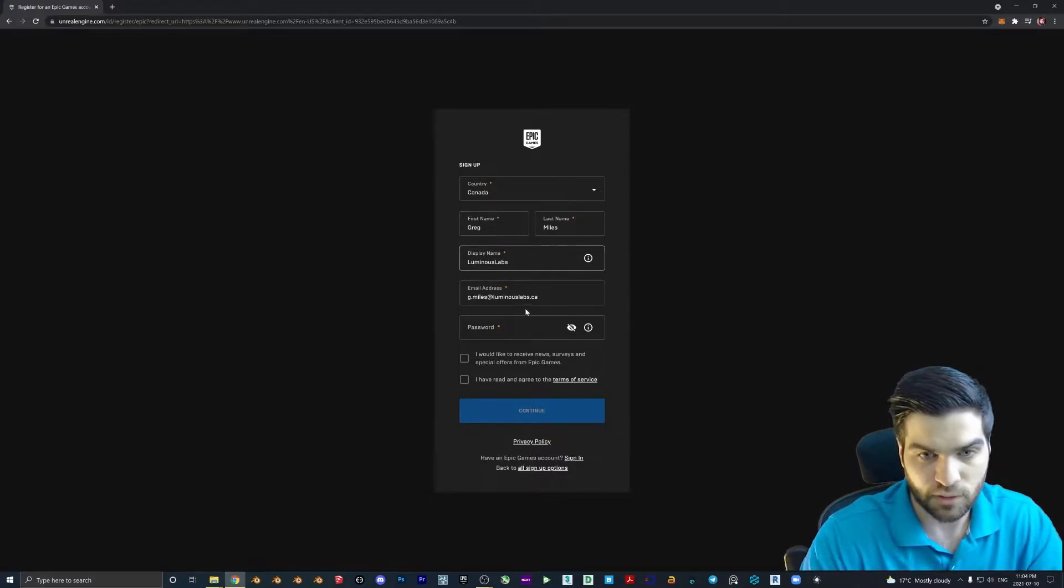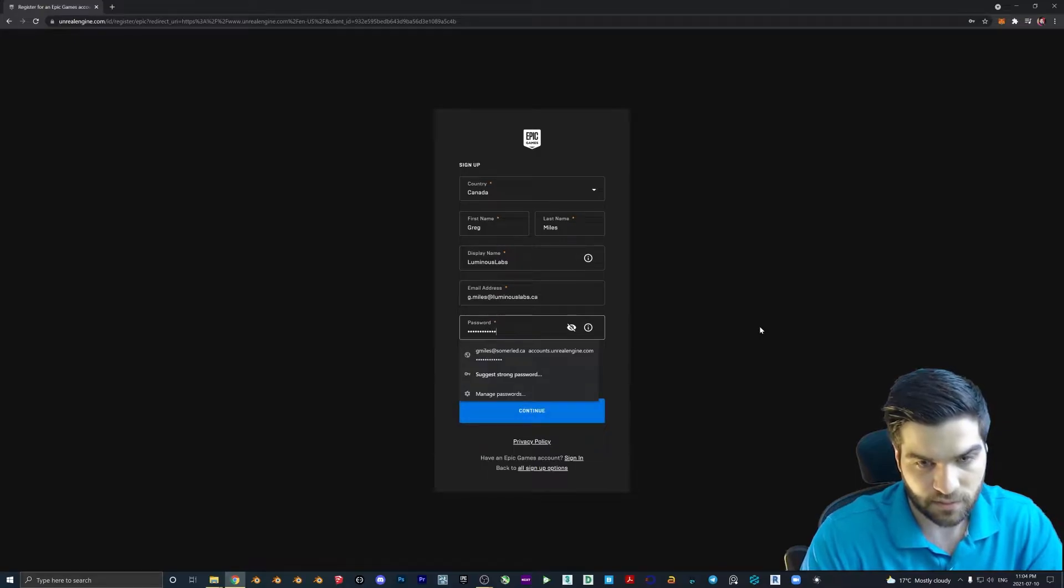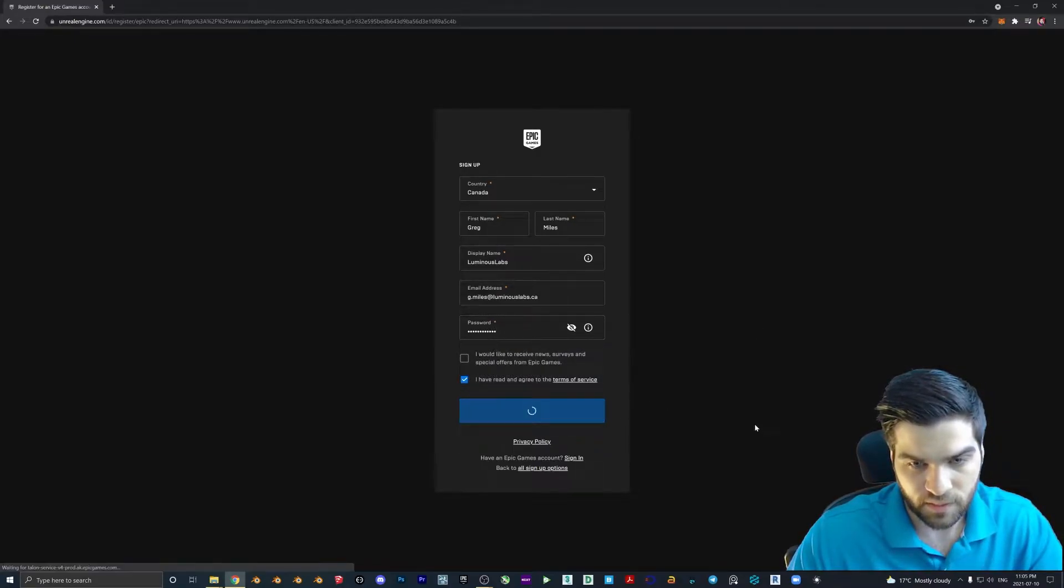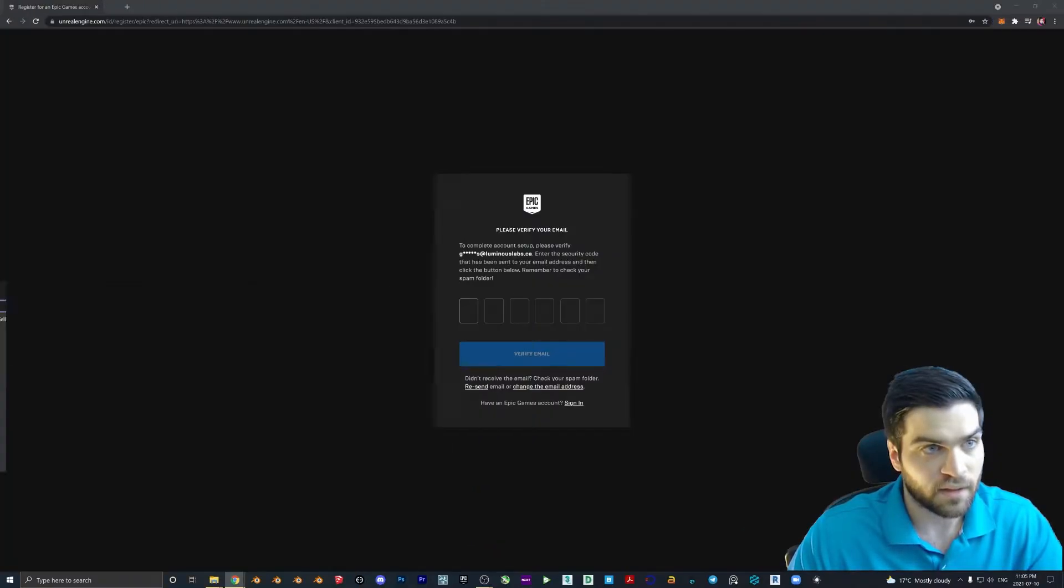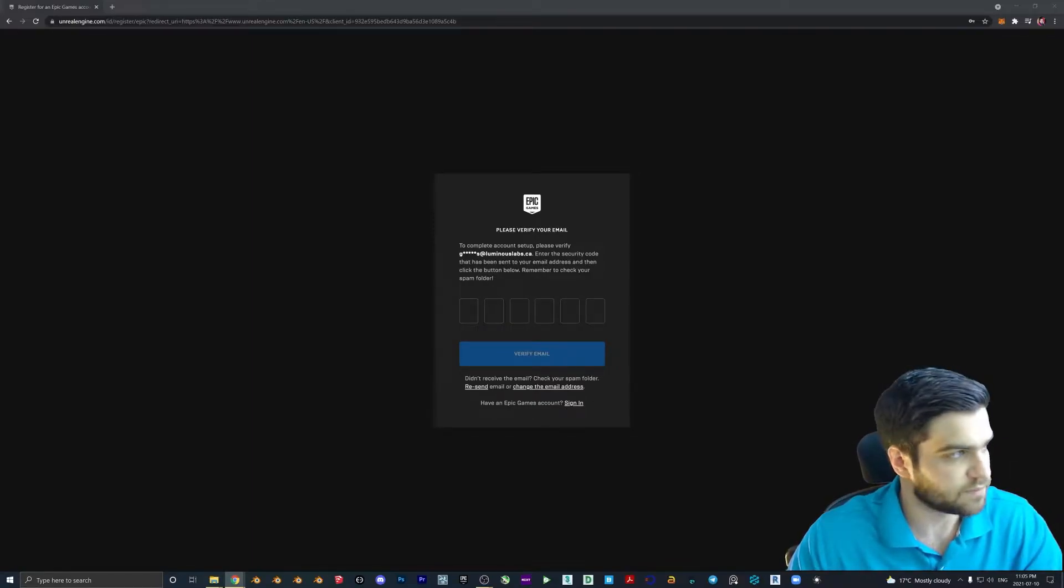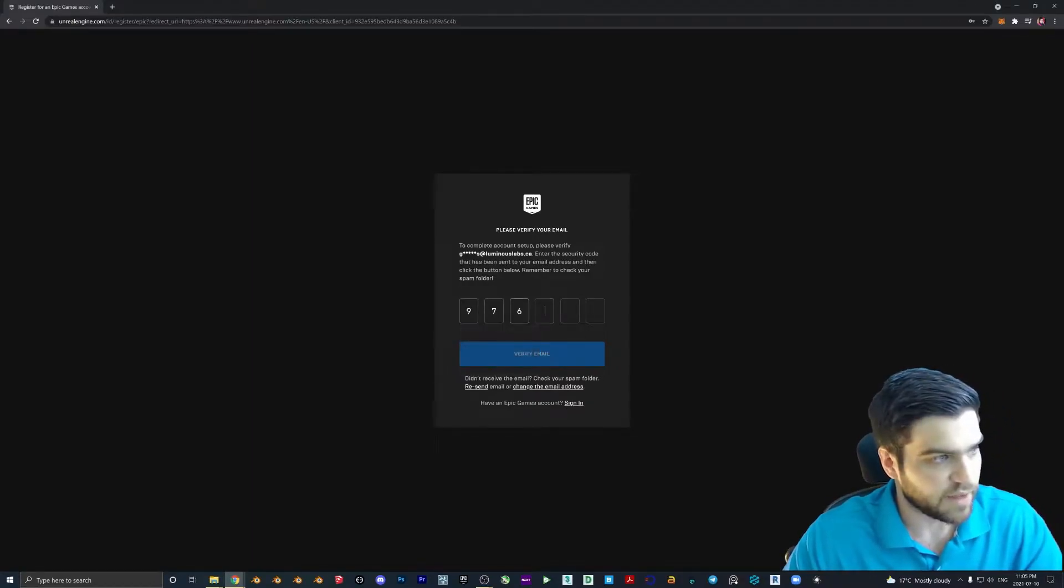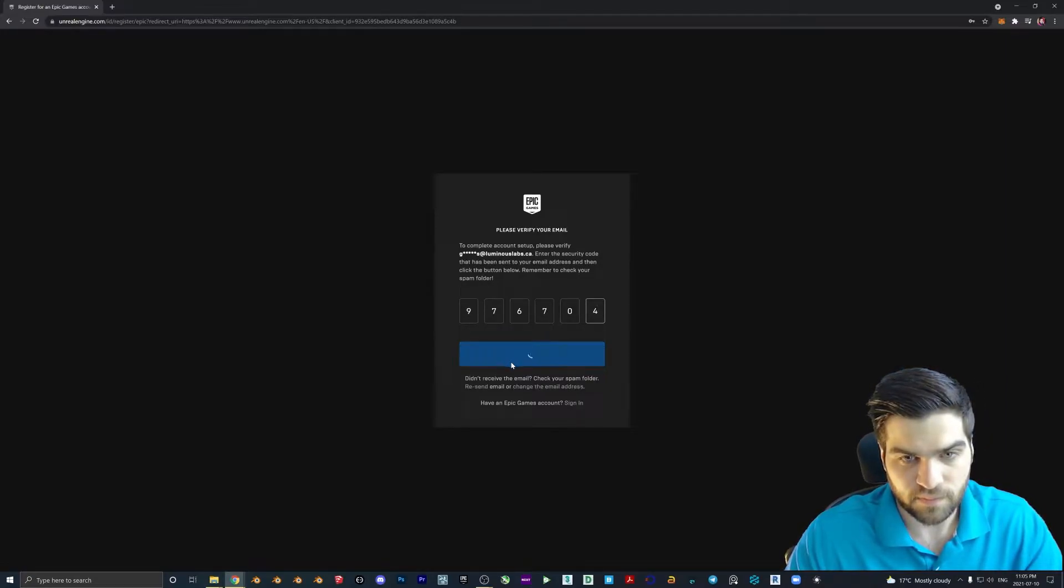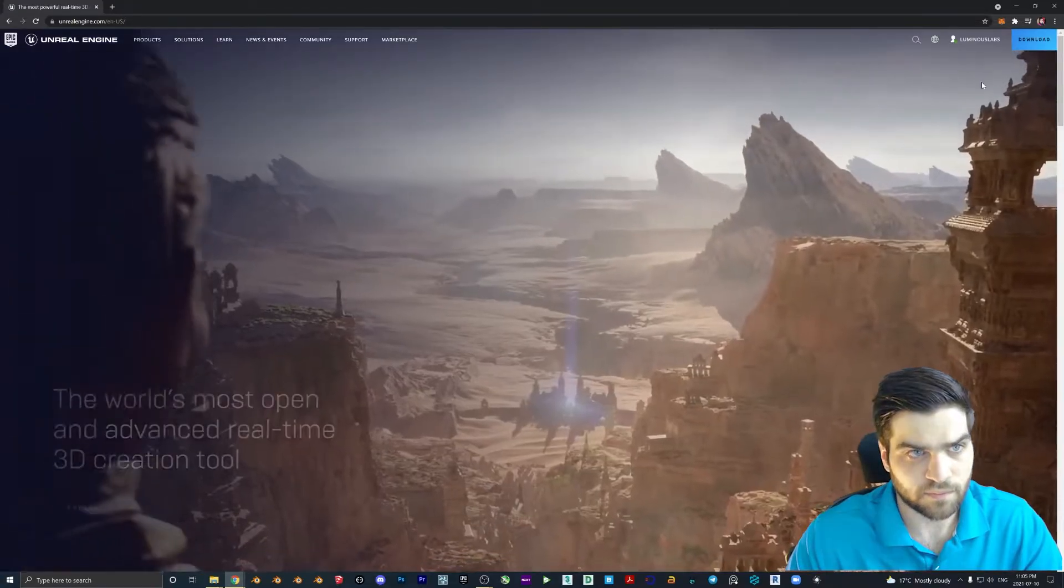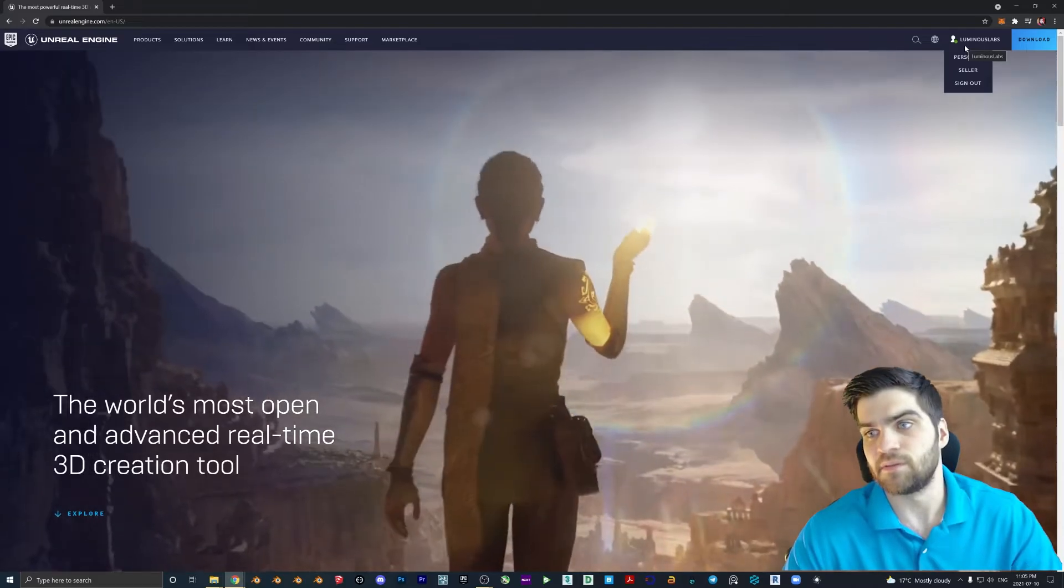Call this Luminous Labs. Fill in a password here. Accept the terms of service. Hit OK. Then I'm going to go and get the number from my email. So now that I have that, I can type that in. Verify. And just like that, now I have an Epic Games account.